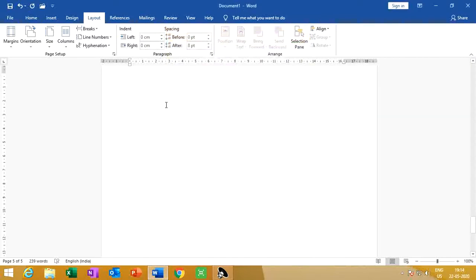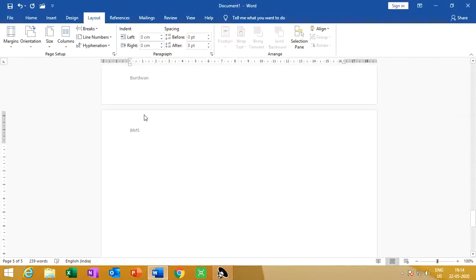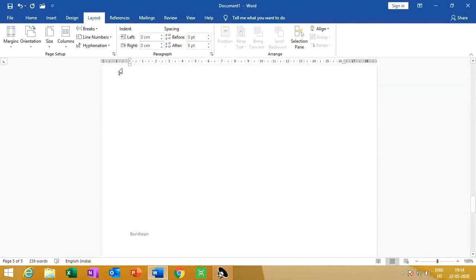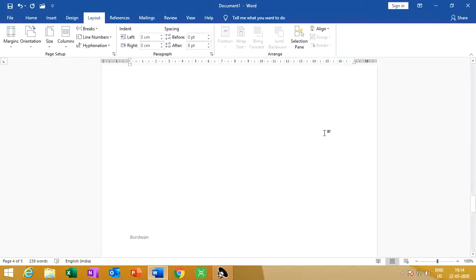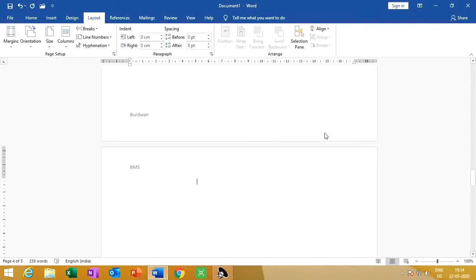In that way we can set the margin. Look — the margin increases. Or we can set it from the ruler. Left indent, hanging indent, left indent and right indent. Click here and set the right margin also.